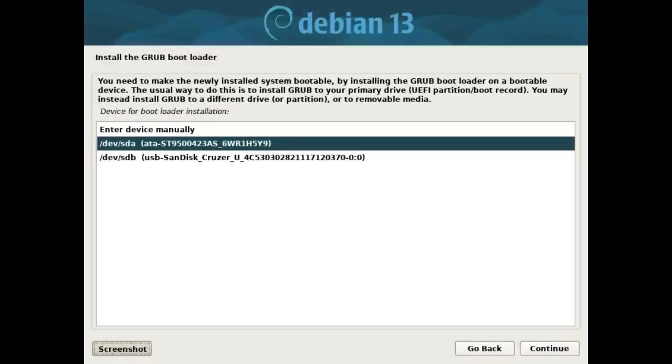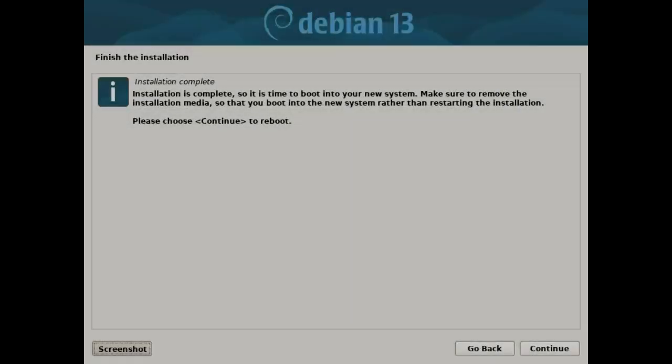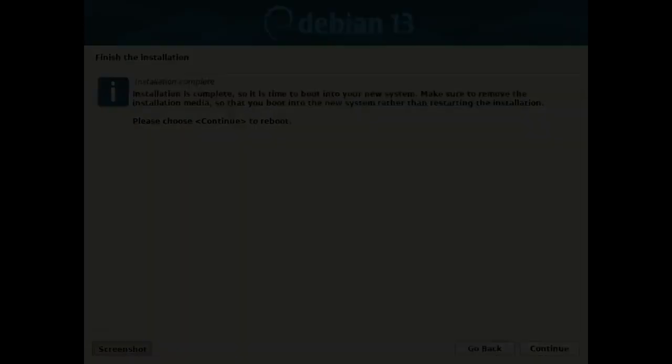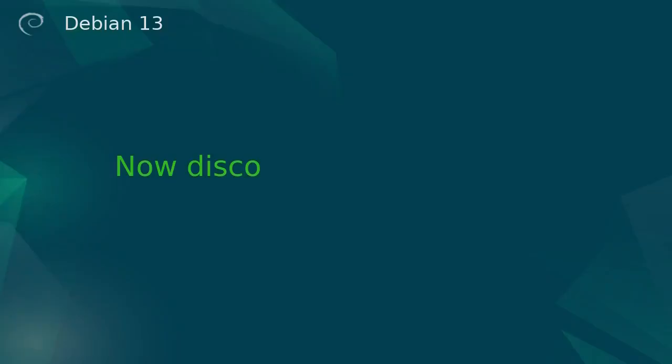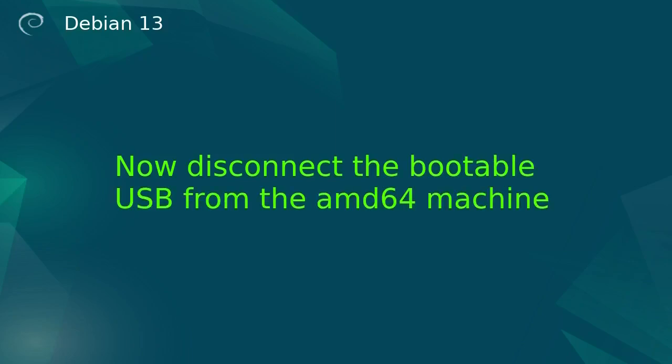I installed the Grub bootloader on my ATA disk. Press the continue button. To finish the installation, press the continue button. Now disconnect the bootable USB from the AMD64 machine.